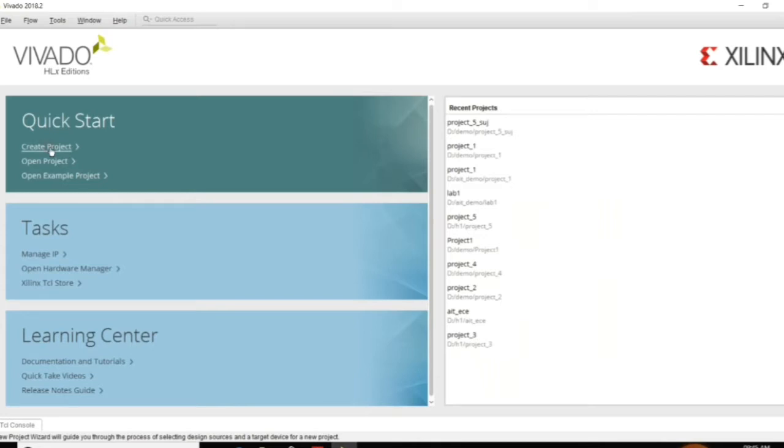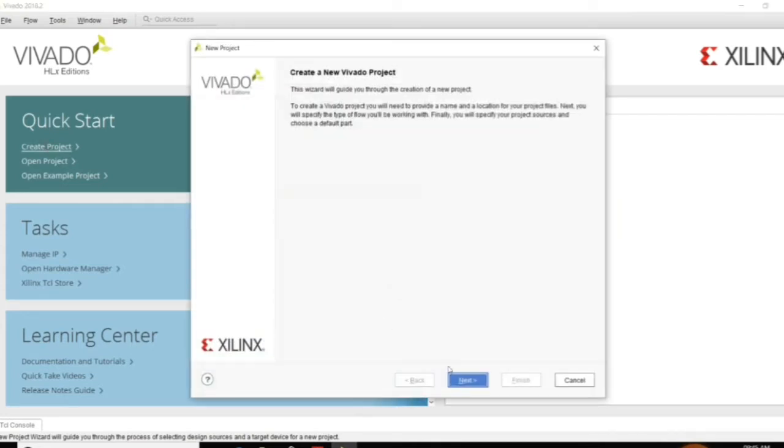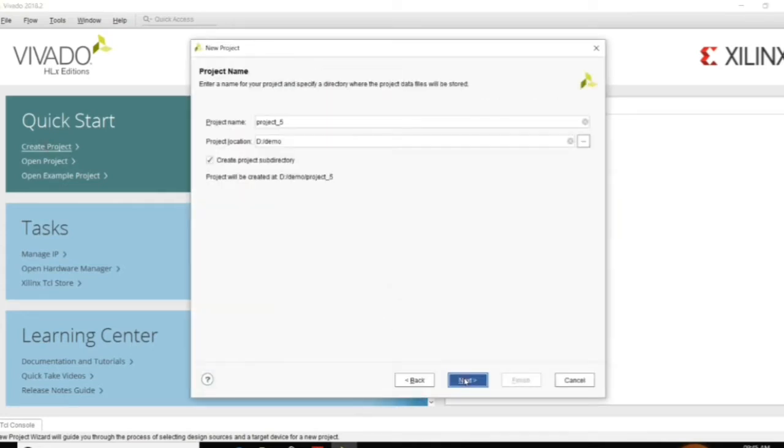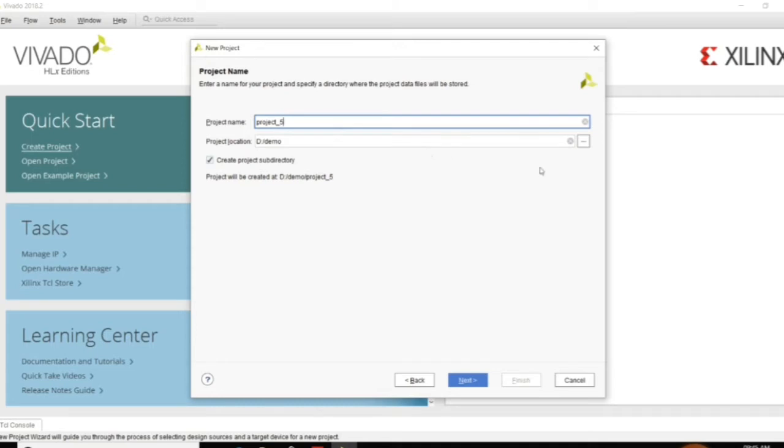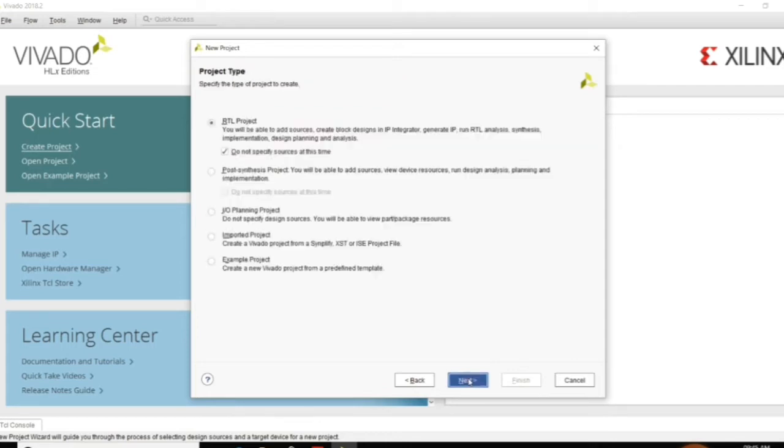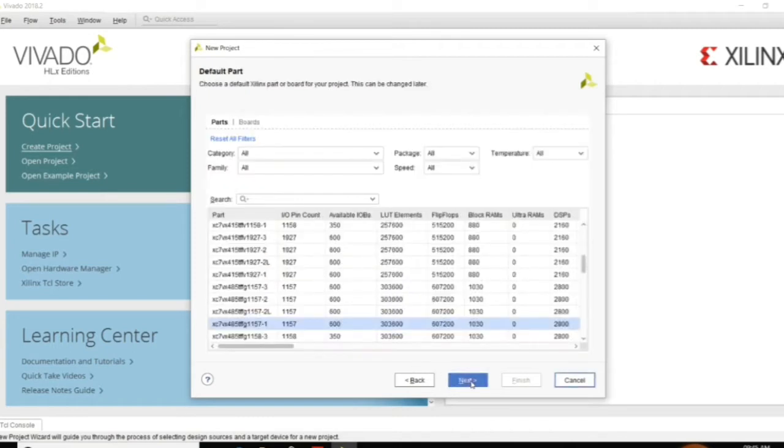First go to create project, click on next. Here you can give the project name and the project location. I have taken it as project 5. You can choose the project location and choose RTL project and click on Do Not Specify Sources.